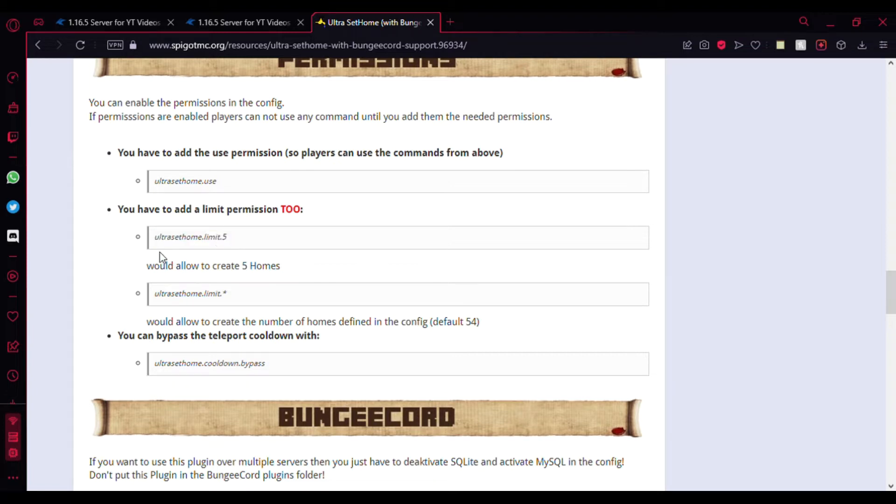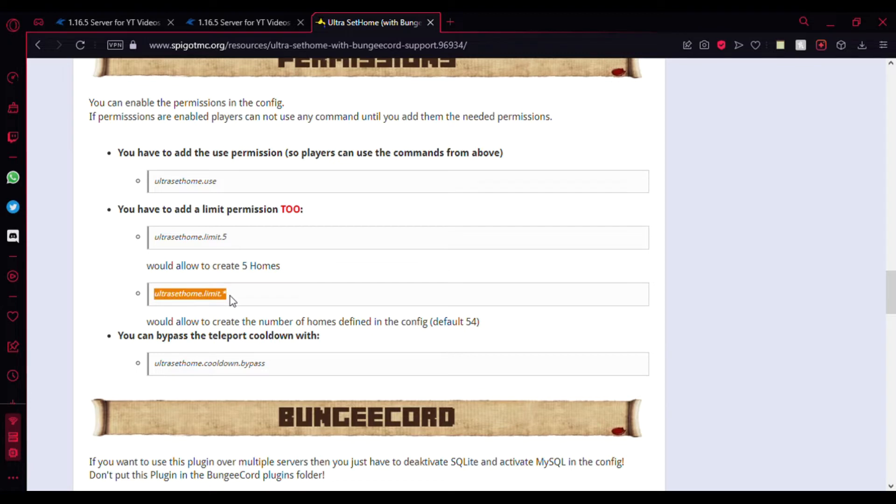You can just type 'ultrasethomes.limit.5' or 10 or 15, however many homes you want to limit them to. Here's the one you can use to give unlimited limit.